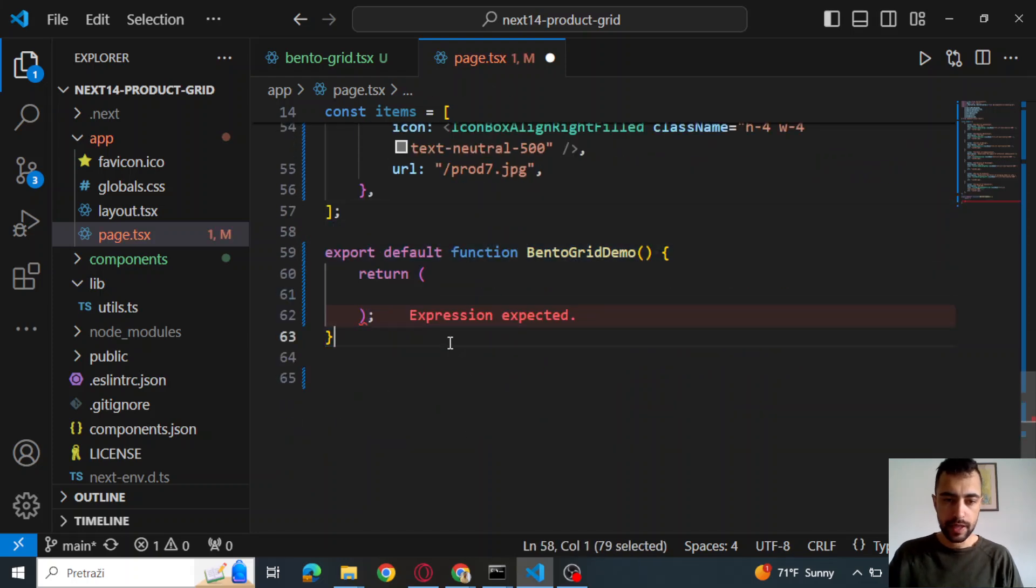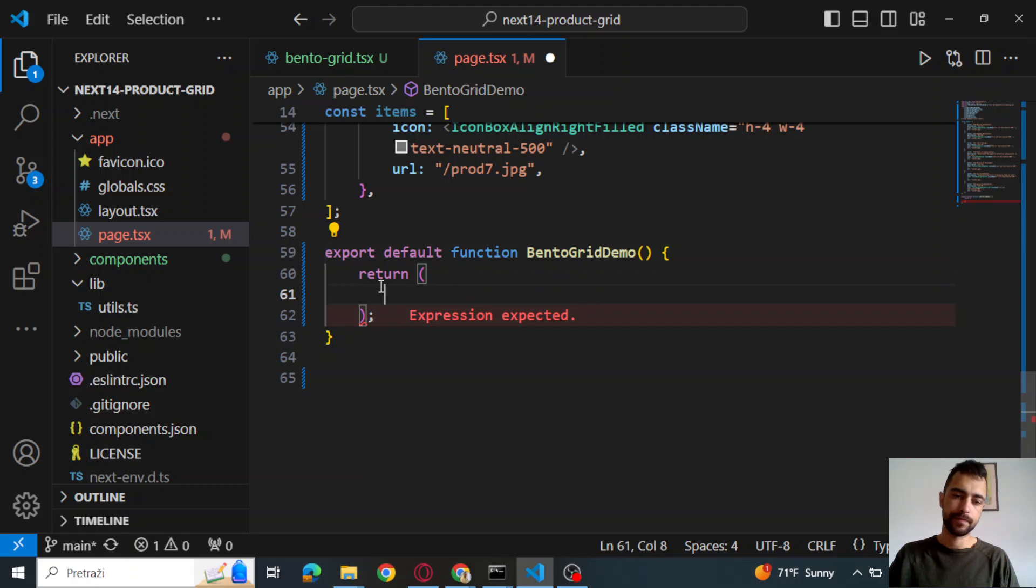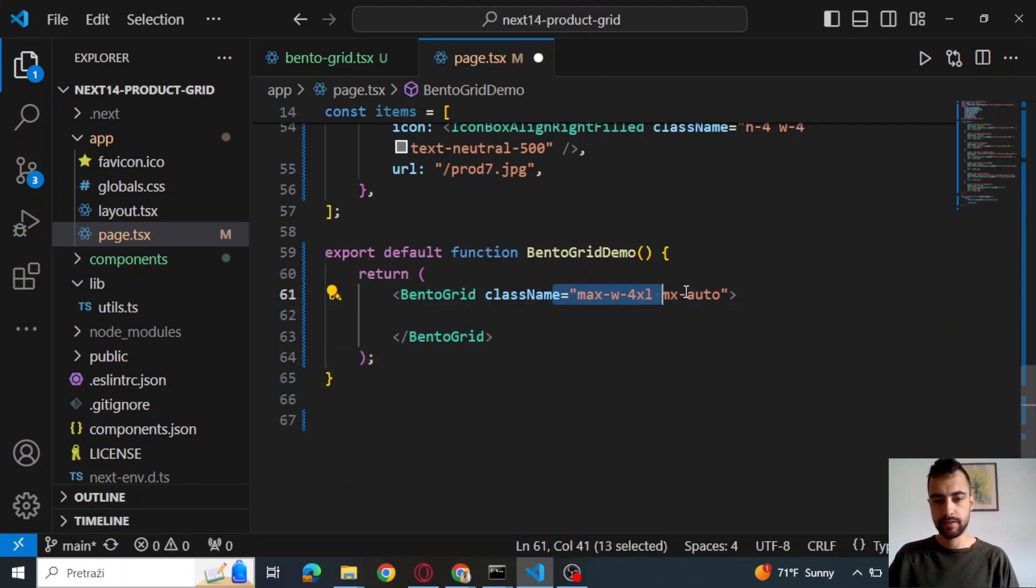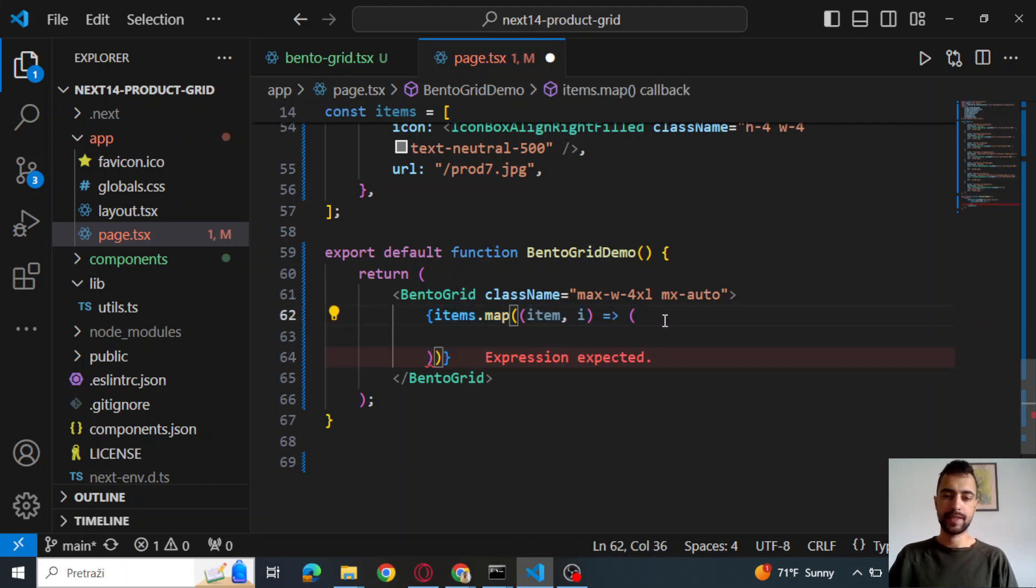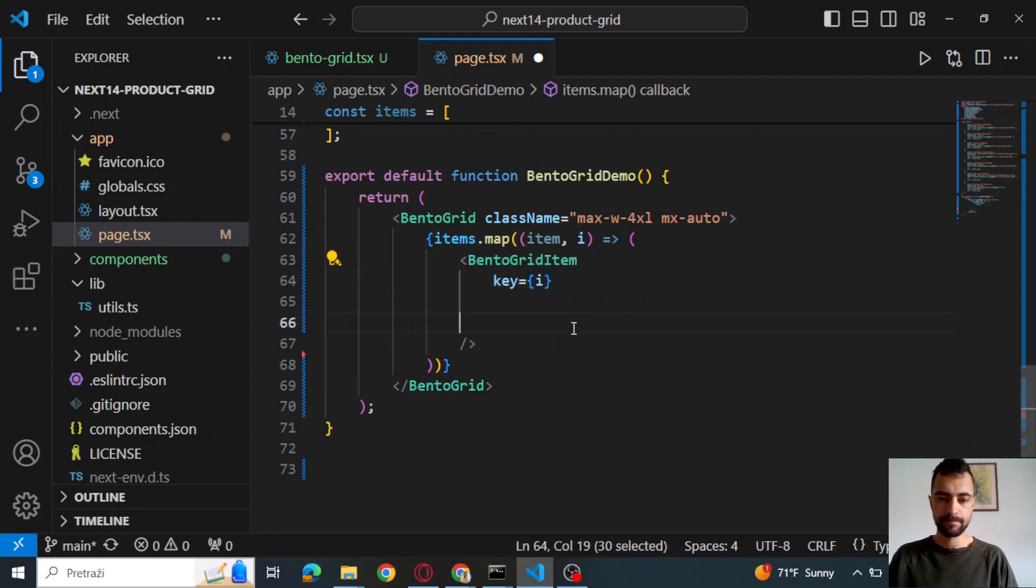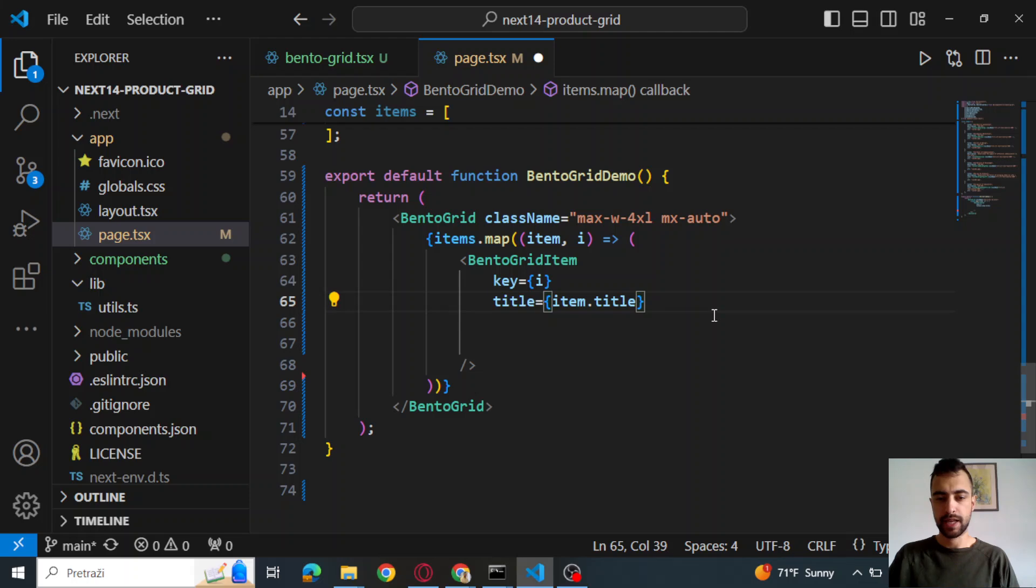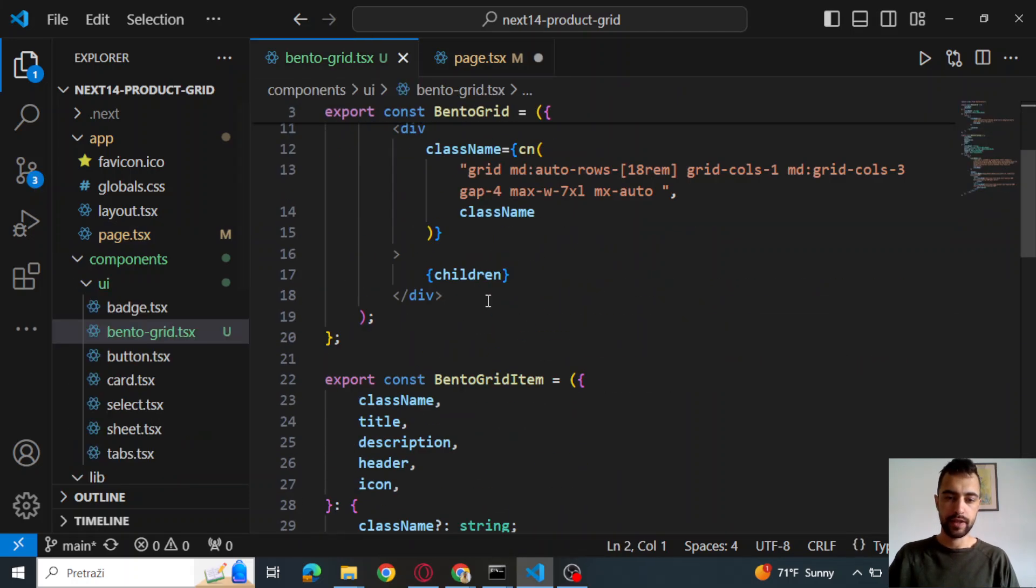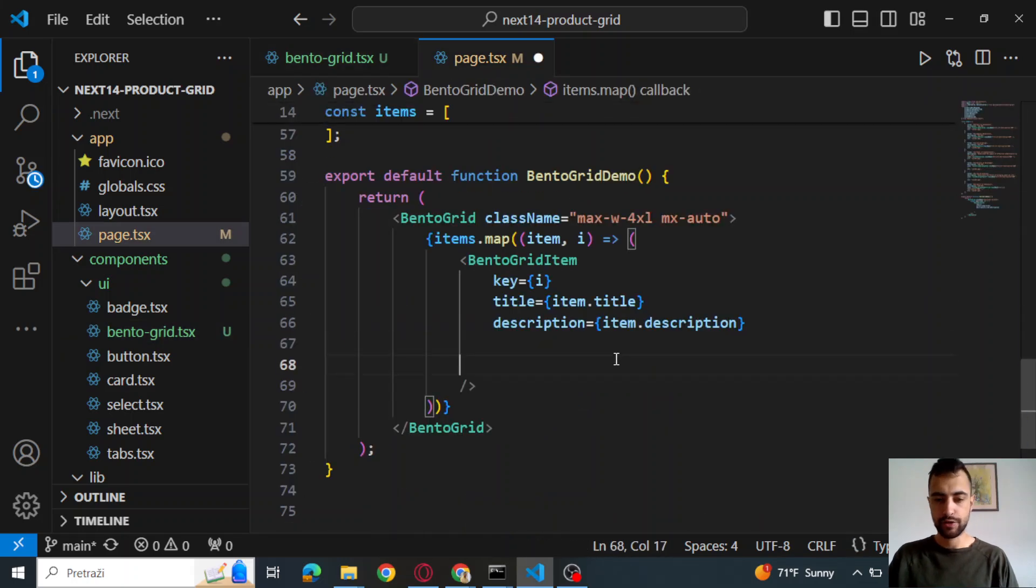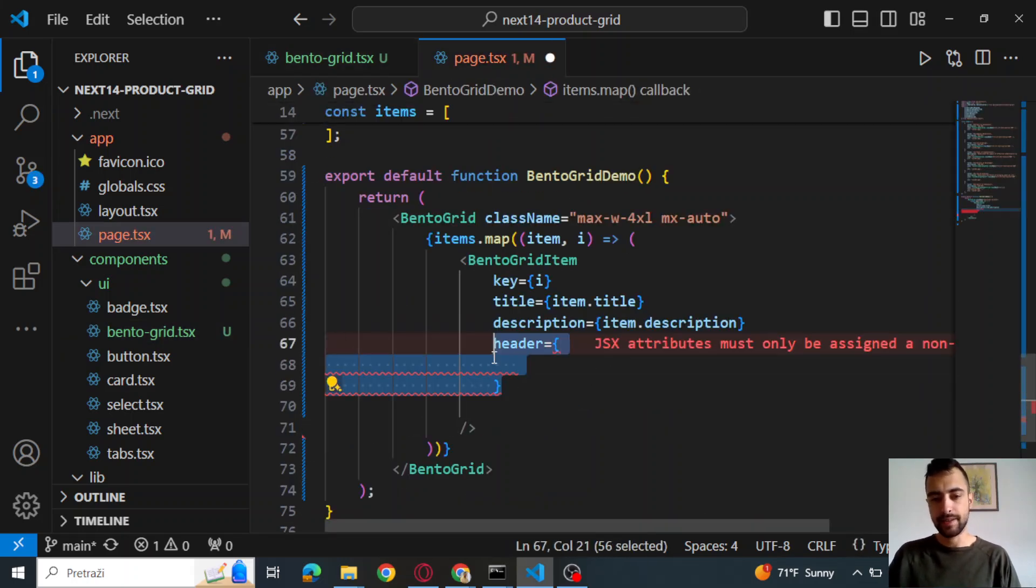Then below, let's go and create export default function bentoGrid demo, for example, and make a return statement. And then bentoGrid with class names. Map all of the items. So we have item and index of this item. BentoGrid item. Key is index. Title is item title. Description is item description. This is what you need to pass if you take a look at here where you defined all of this in the bentoGrid TSX.